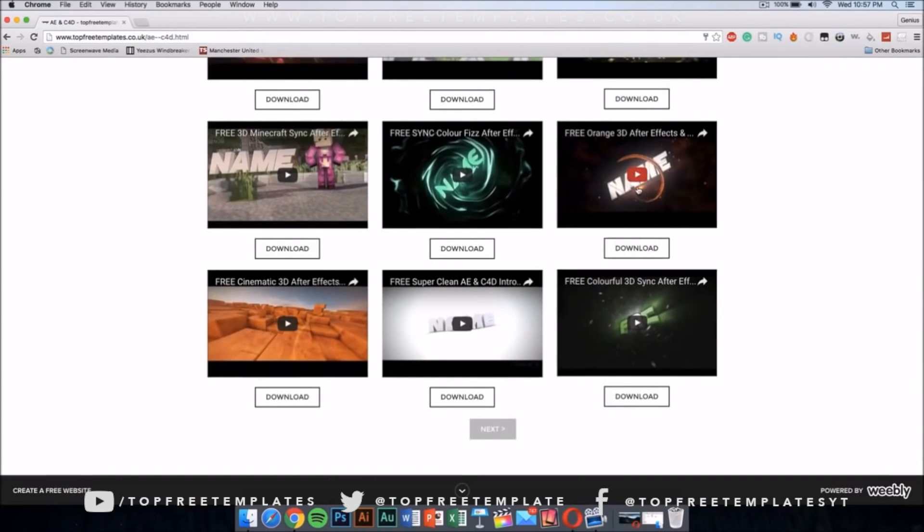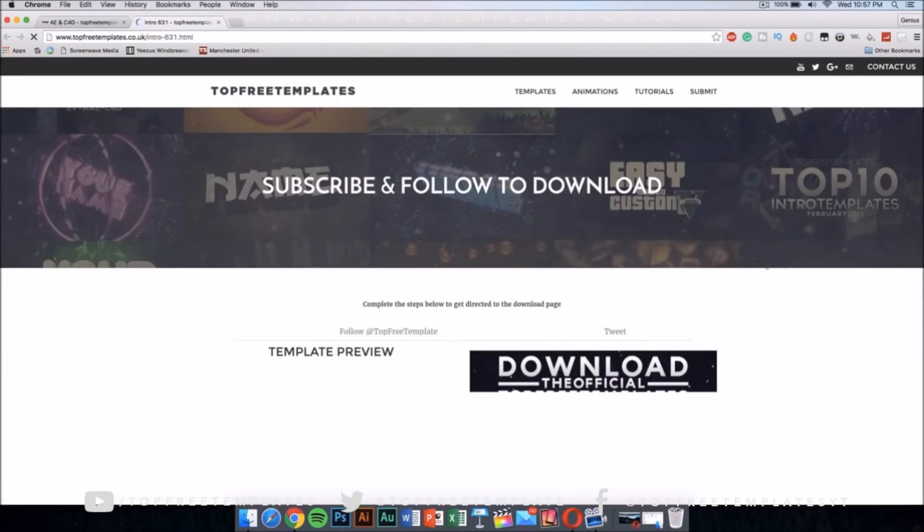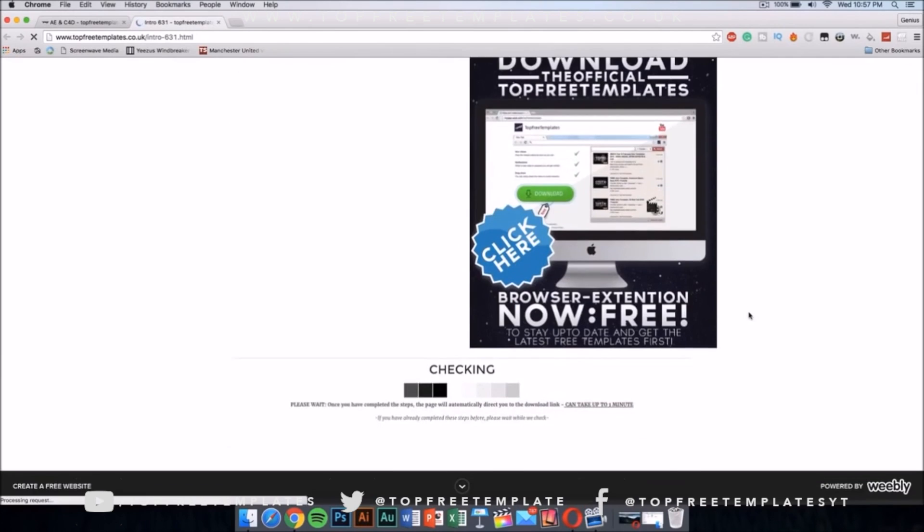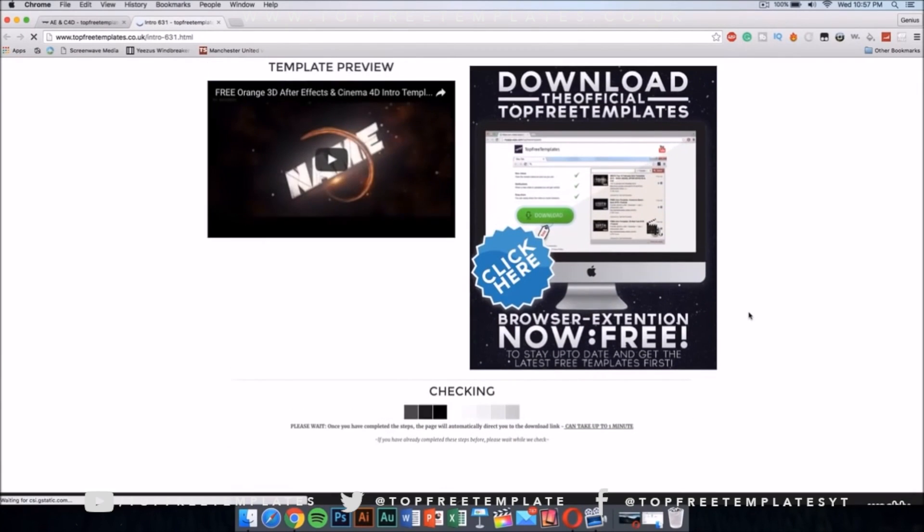If you want to preview the intro that you want to download, you can just press on it and it will show you the video. Once you like it, you can just press download and it should take you to a new page and you would have to wait for about one minute and then it would make the download link available.